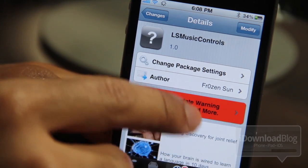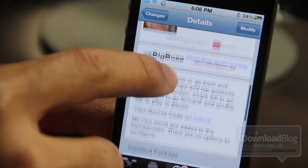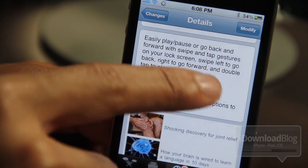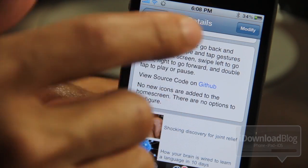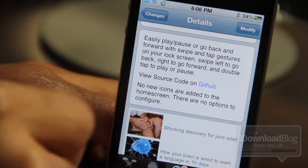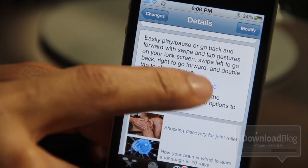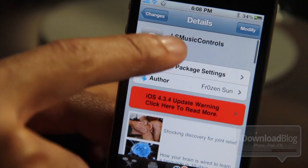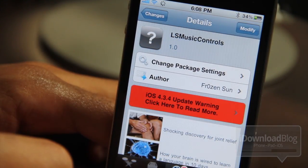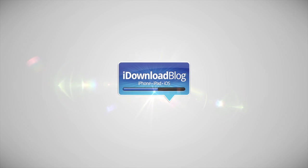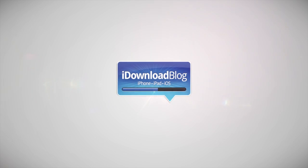The best part is LS Music Controls is a free jailbreak tweak available on Cydia's Big Boss Repo. It's super easy to use — swipe left to go backwards, swipe right to go forward, and double tap to pause or play your music. It is LS Music Controls. Let me know what you think in the comments section below. This is Jeff with iDownloadBlog.